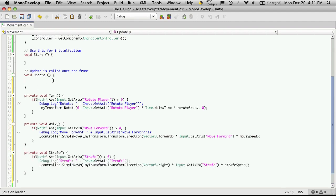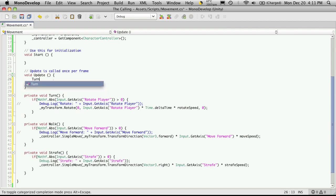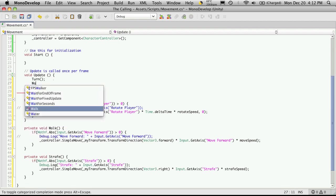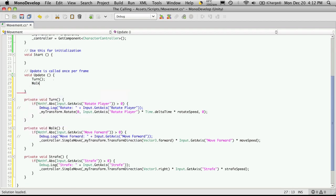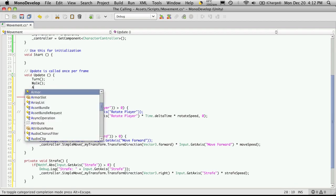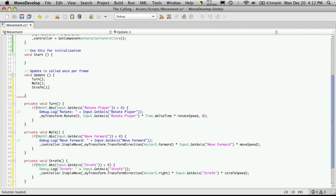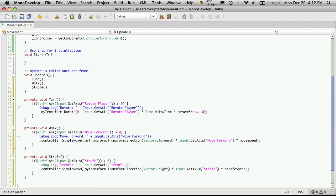And then I'll come up here and just call those functions. This way here, our update function is a little bit neater. And I'm going to comment out this debug.